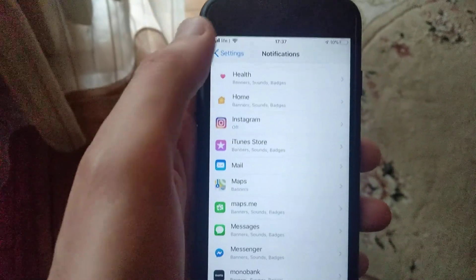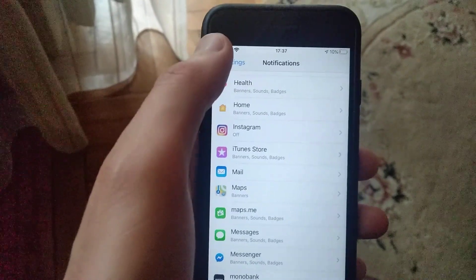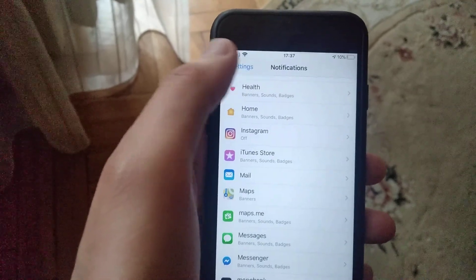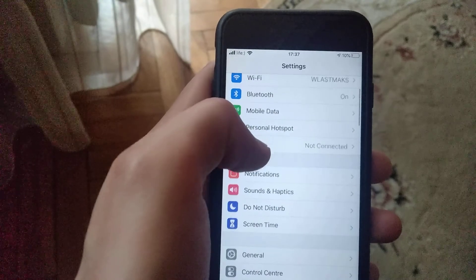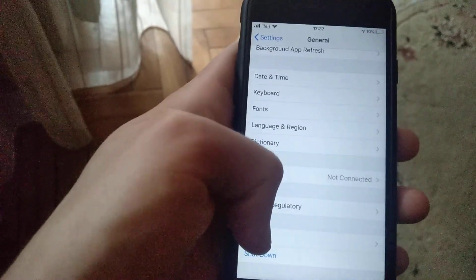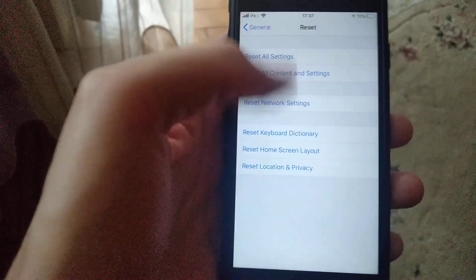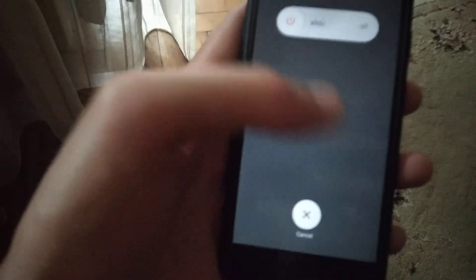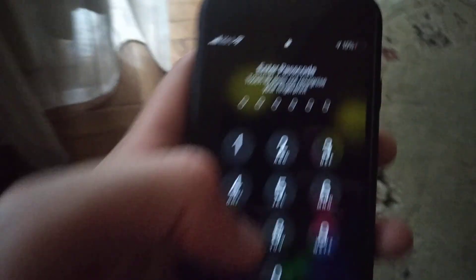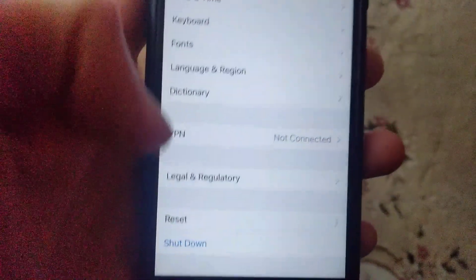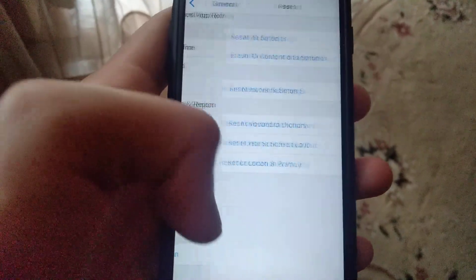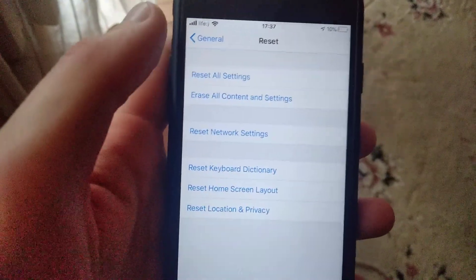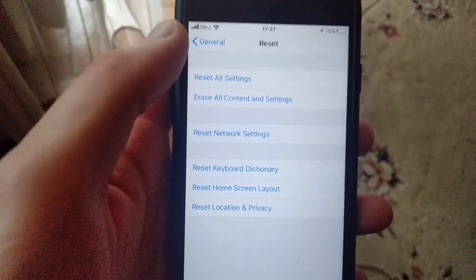The last thing you can try is to restart your phone. Go back to Settings, then General, and here you'll find the option to shut down and restart your phone. In some cases you can also try to Reset All Settings, but that's the last option. I hope one of the previous methods will help you.